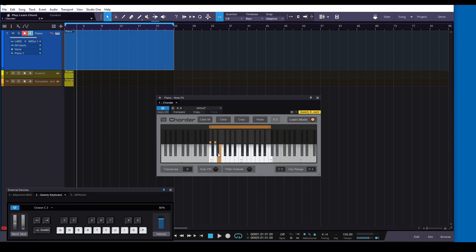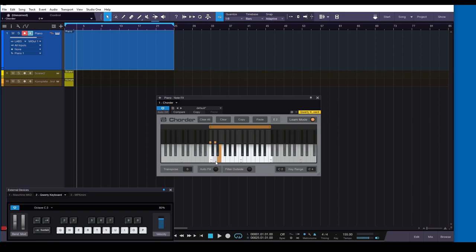So you can tell Chorder to actually play whatever note you want, trigger whatever note you want. All right, so in this case we're going to set it so that it plays the C major scale, and I don't want it to trigger the black notes.